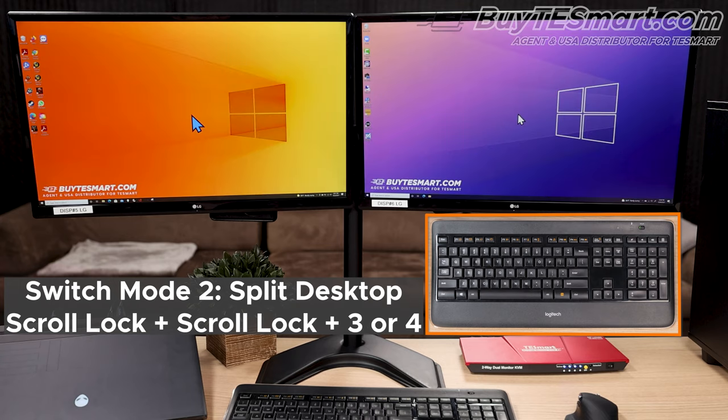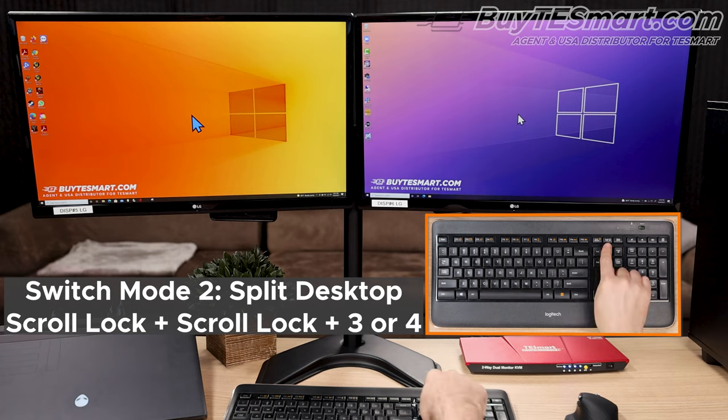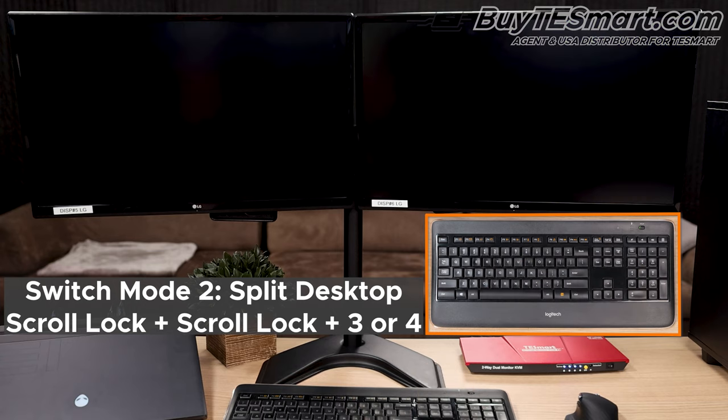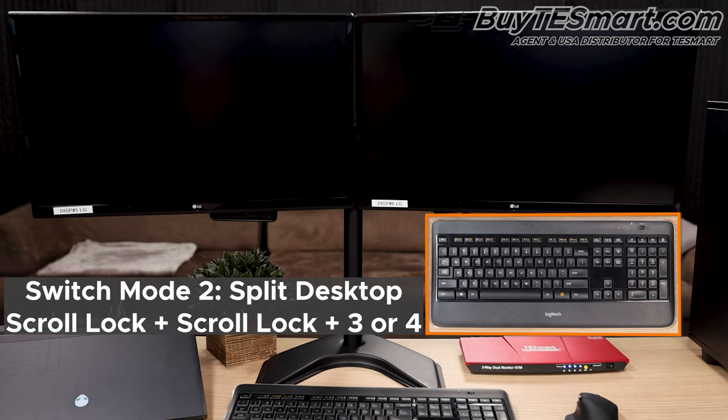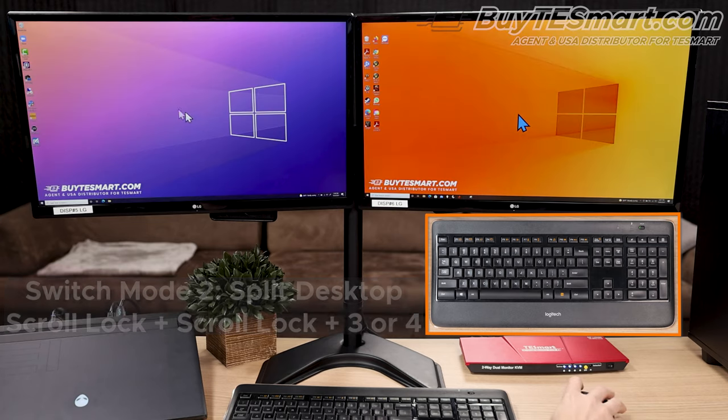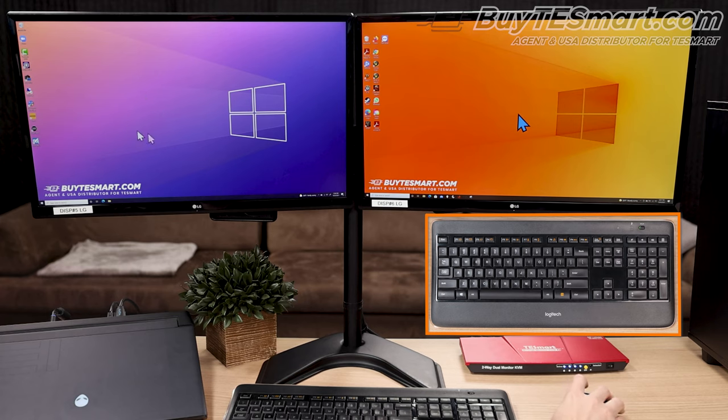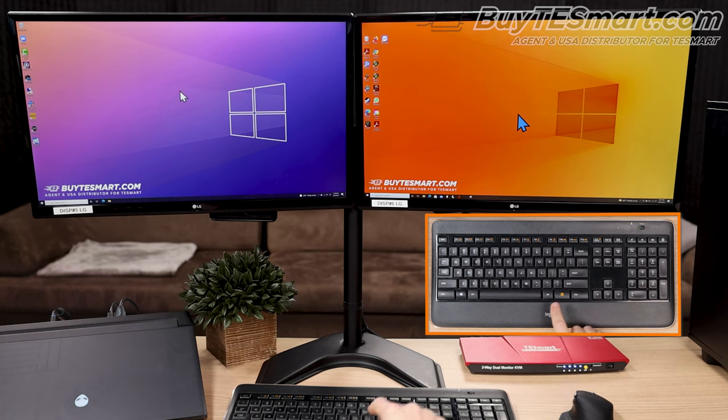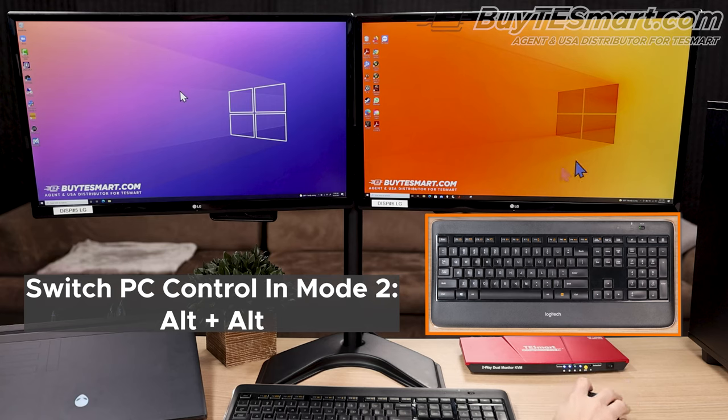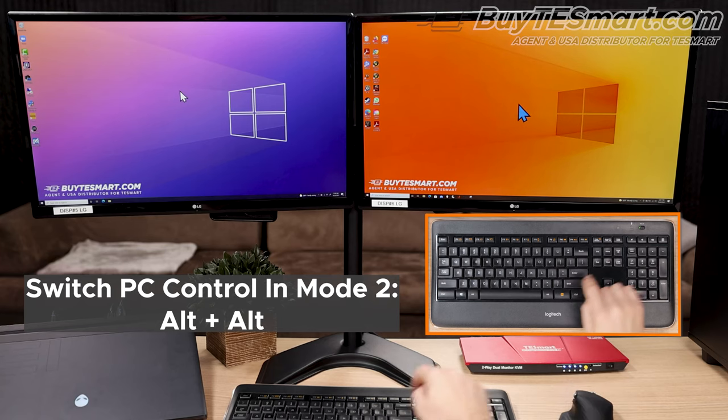Now, if we want PC2 on the left instead of this way, all we're going to do is scroll scroll 4. Give the KVM a second to resolve the resolutions. And here, now we can actually control one computer at a time, and then press Alt-Alt, and we can switch over and use the other computer.